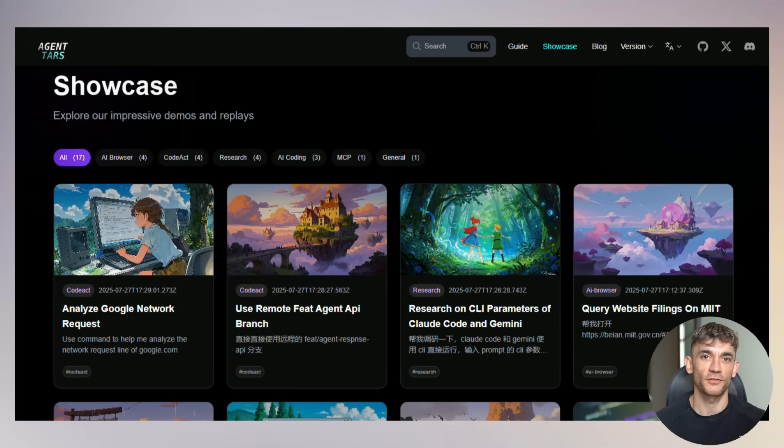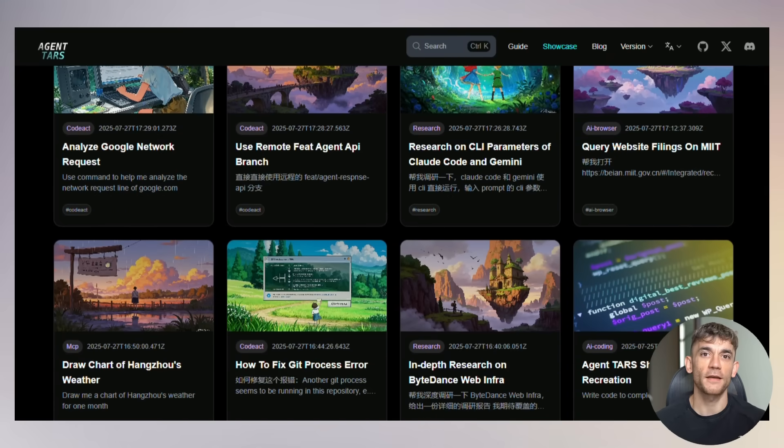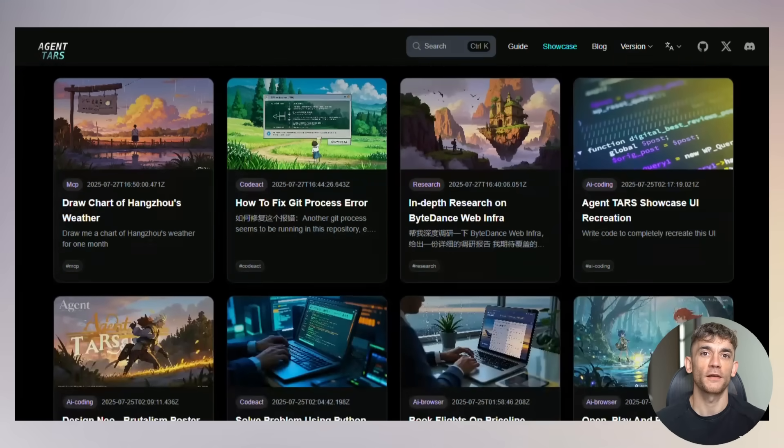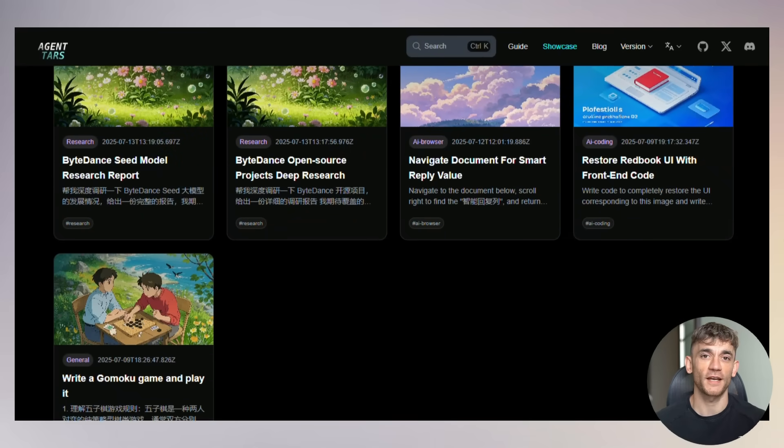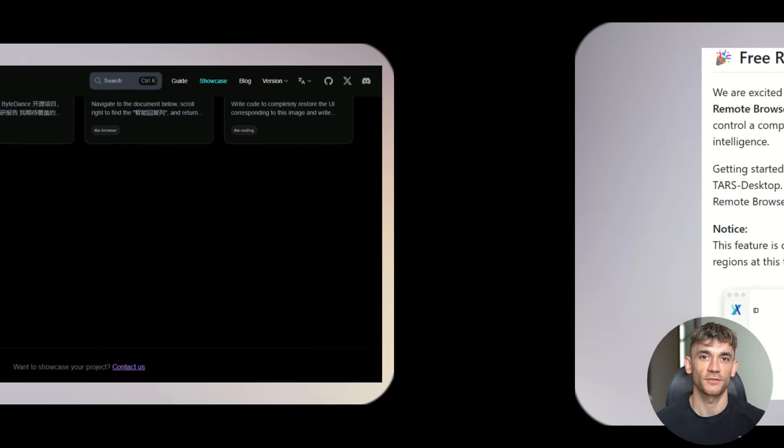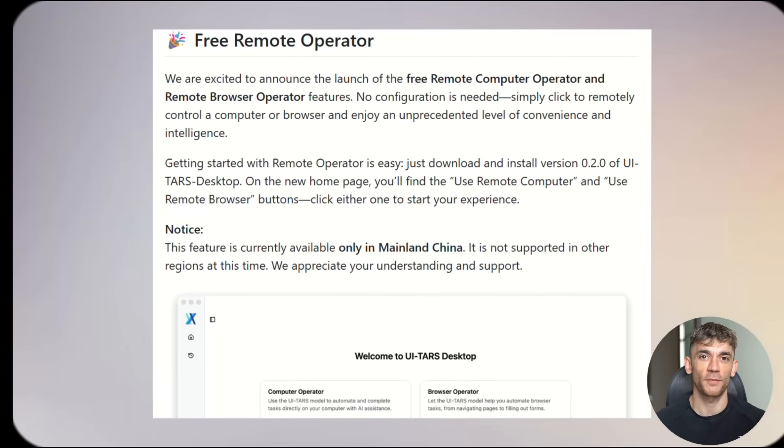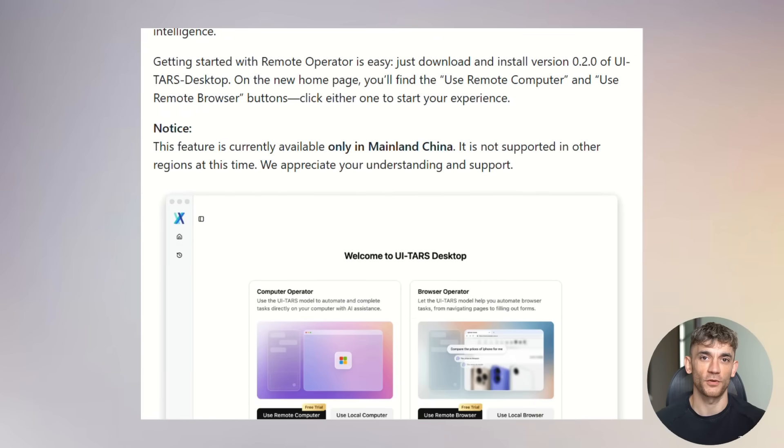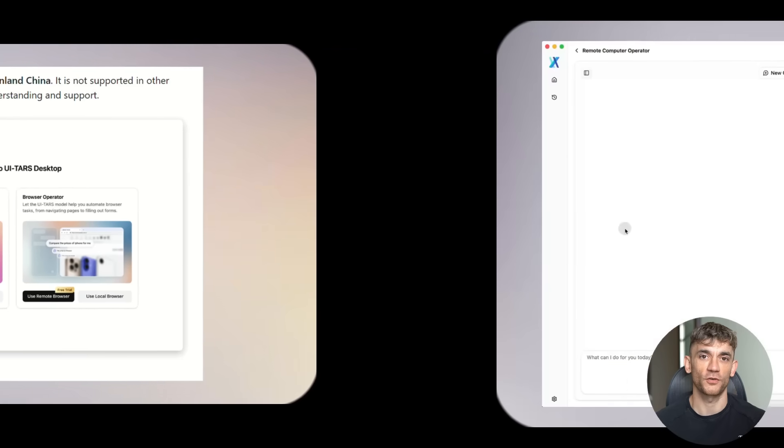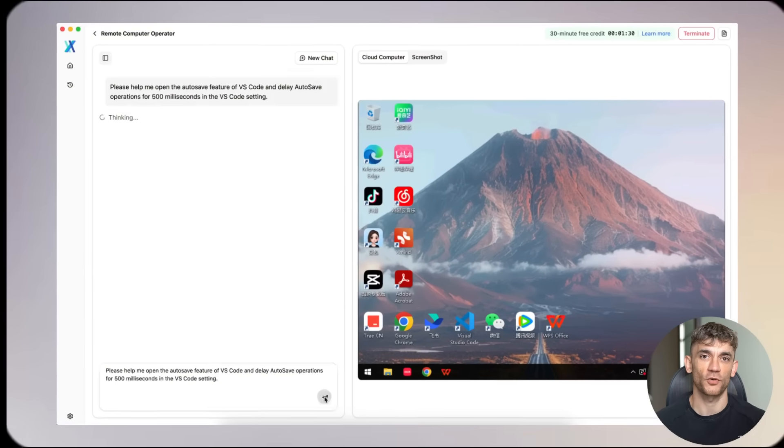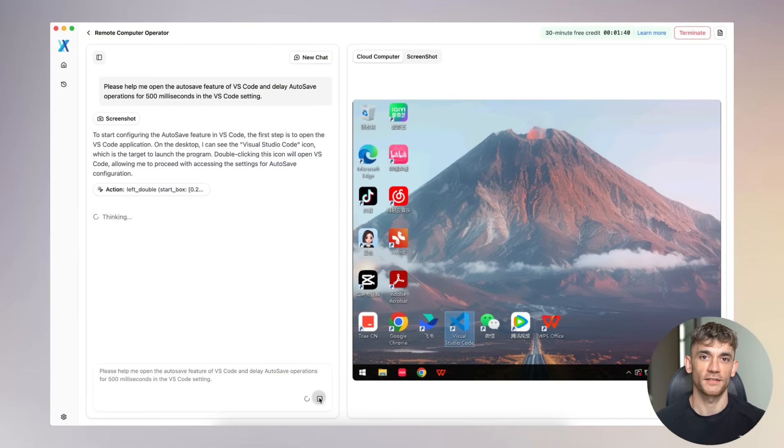It's a platform developers are already building on top of it, creating specialized versions for specific industries. Imagine TARS trained specifically for video editing, or accounting, or customer service, or sales. Each version would be like having an expert employee who never sleeps. The desktop app just got updated too. Version 0.2.0 added remote computer control.